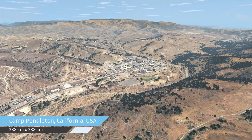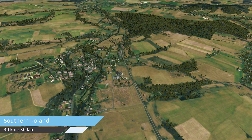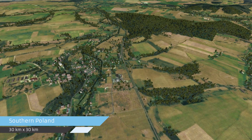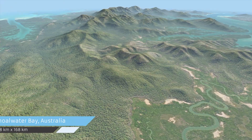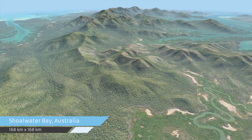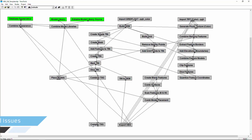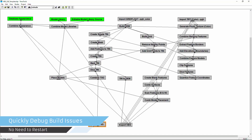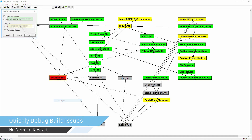The project flow graph can be configured and reused as a template for future terrain production. A built-in scripting engine provides unlimited ways to alter the project flow graph and customize your terrain building process. Diagnostic tools allow you to troubleshoot and quickly resolve data warnings on the fly, without having to restart.